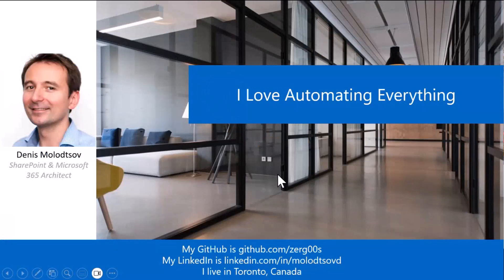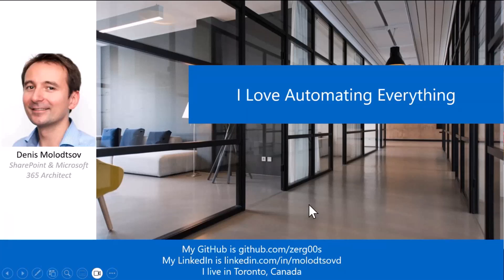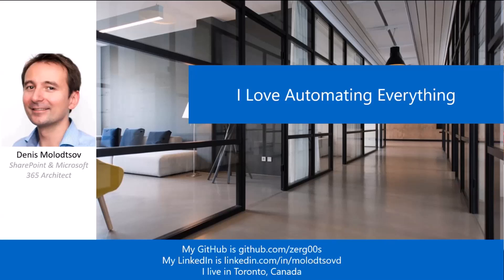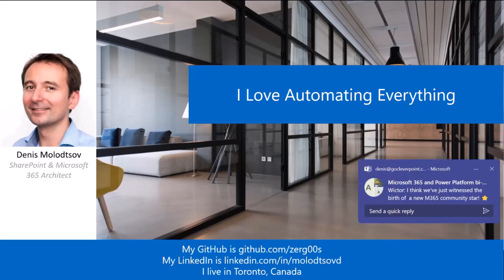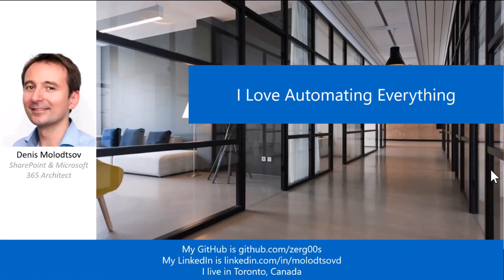My name is Denis Molotsov. My expertise is everything SharePoint, Microsoft 365, and in the last several years, I've been closely working with the Power Platform.